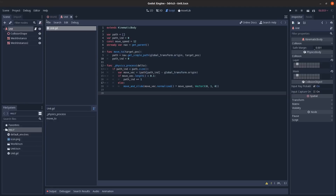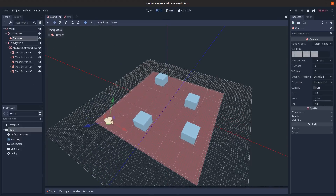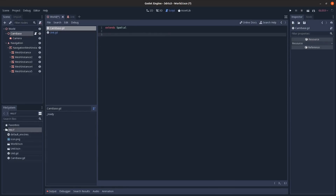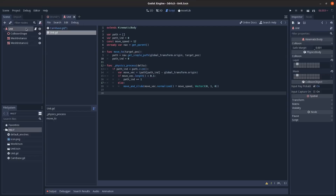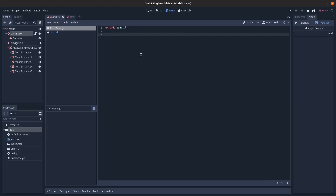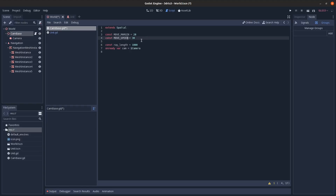Next, set up the camera. Go to Camera Base and create a script. Also, go to the Unit node's Groups and add it to the 'units' group so it can be accessed easily from the camera script. In the Camera Base script, add constants: 'move_margin' (20 pixels from screen edge), 'movement_speed,' and 'ray_length' for raycasting.